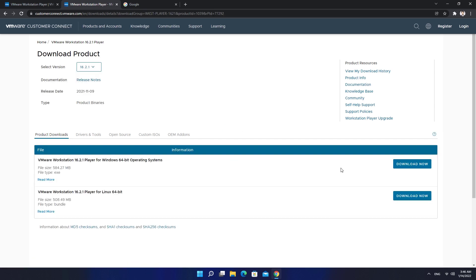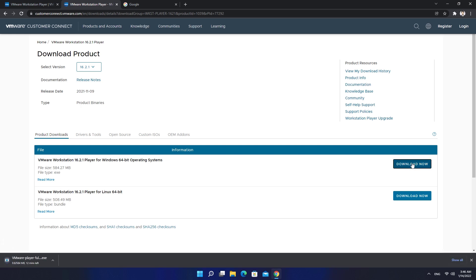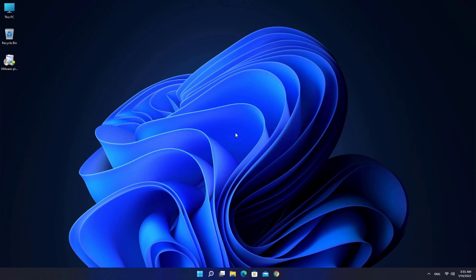Choose your operating system. I am using Windows PC so I am going to download first one. Install Workstation Player to your PC.